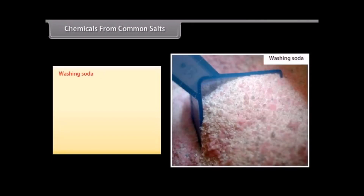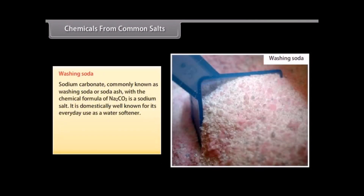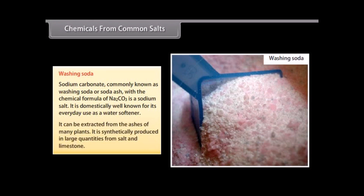Washing soda. Sodium carbonate, commonly known as washing soda or soda ash, has the chemical formula Na2CO3 and is a sodium salt. It is domestically well known for its everyday use as a water softener. It can be extracted from the ashes of many plants, and is also synthetically produced in large quantities from salt and limestone.